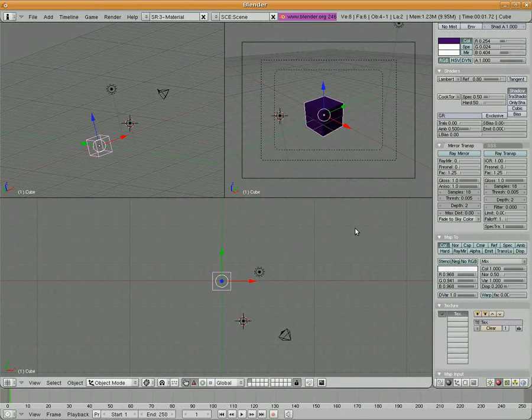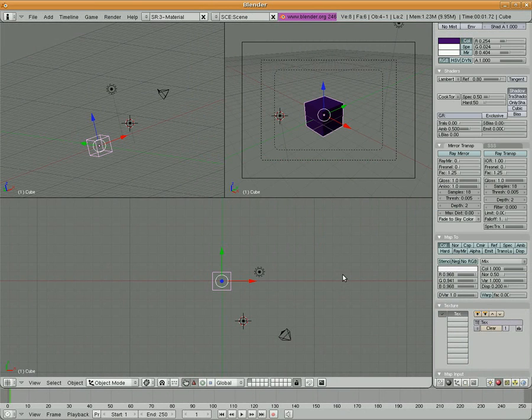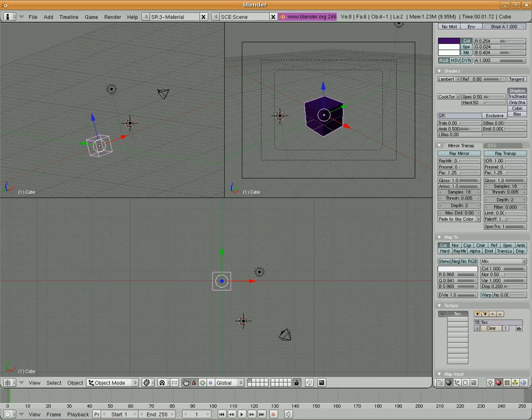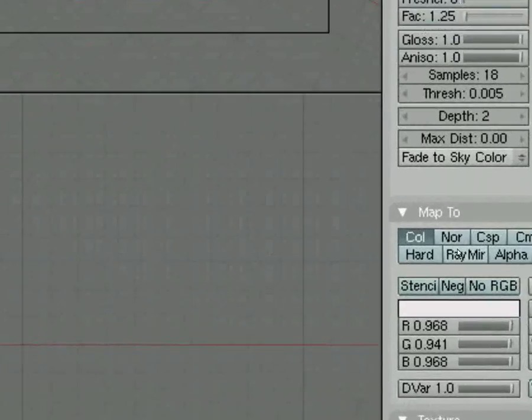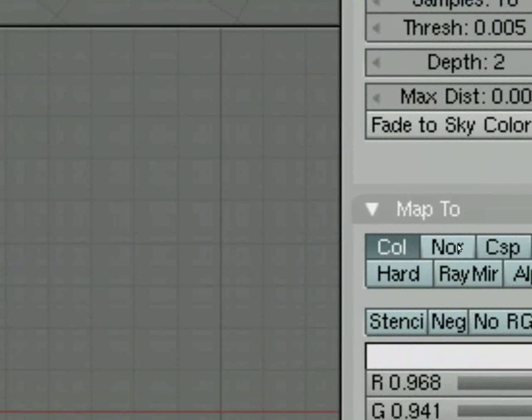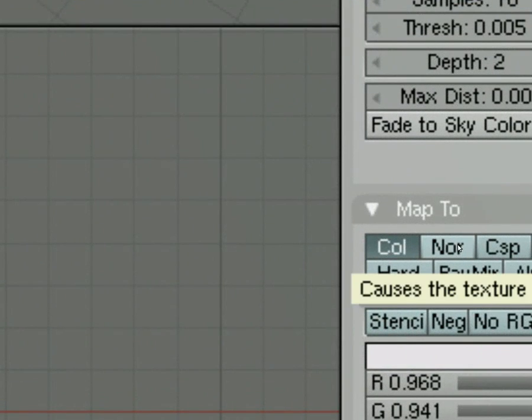So the last thing we're going to do is we're going to make it look bumpy. Pretty simple. Remember, a normal is the direction in which an object is facing. What we can do is we can take that texture and we can create normals from those textures right here by choosing NOR.